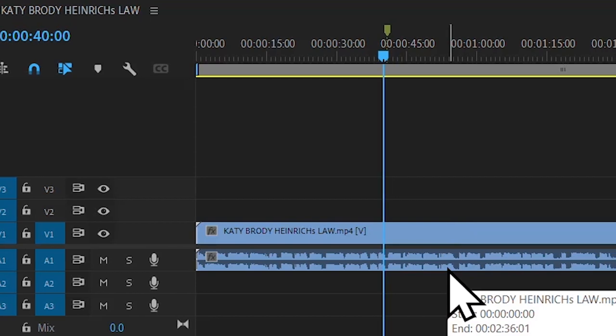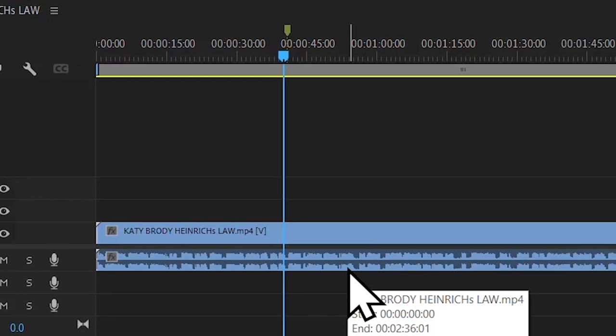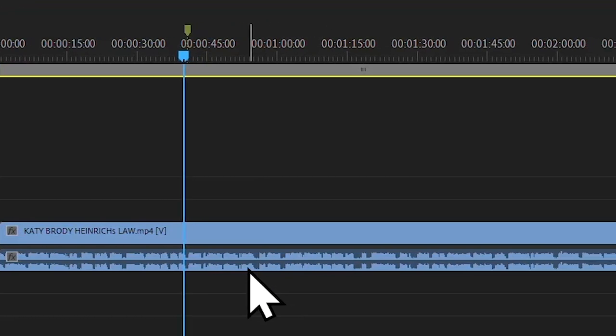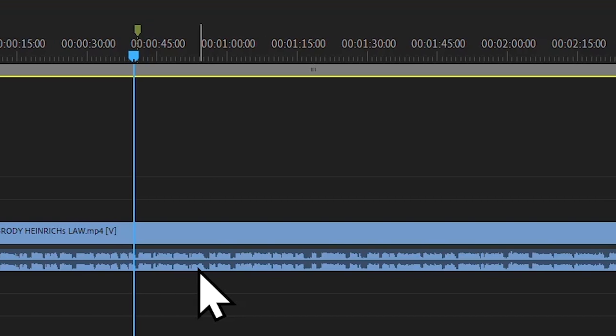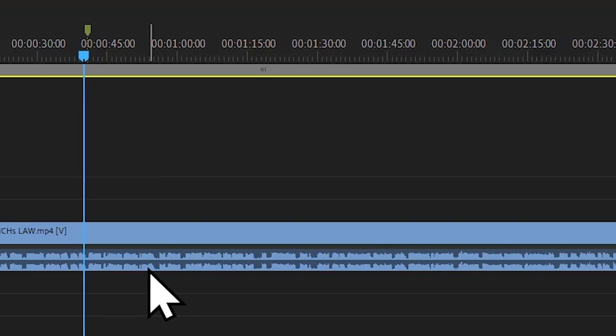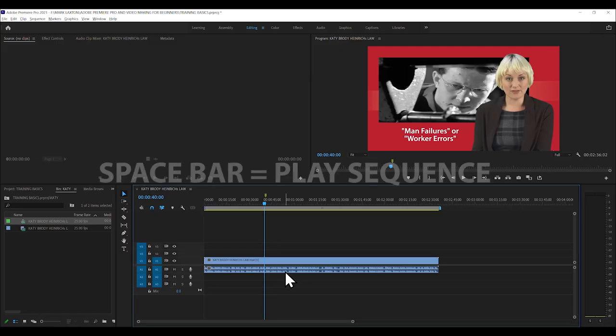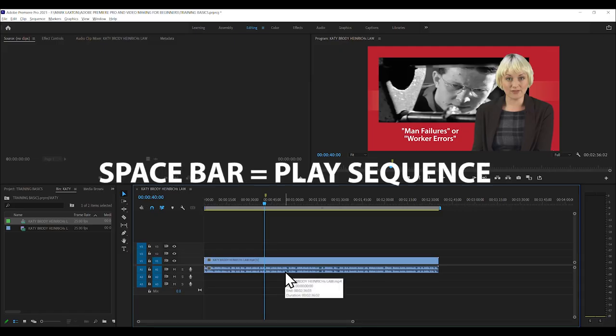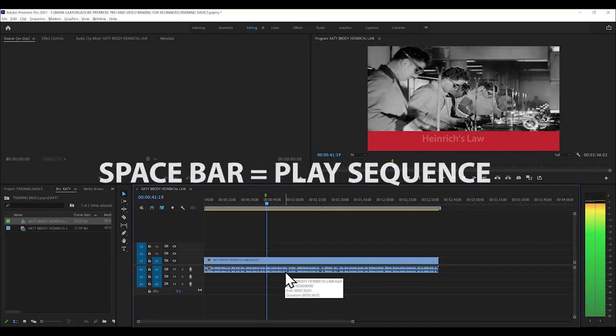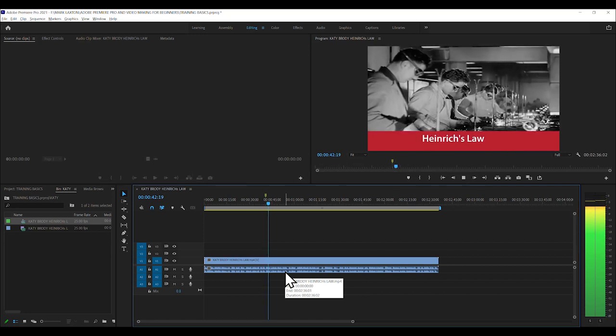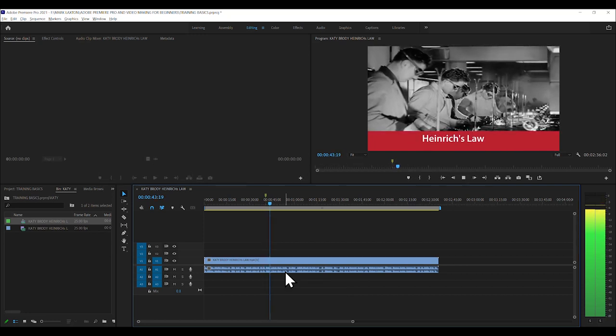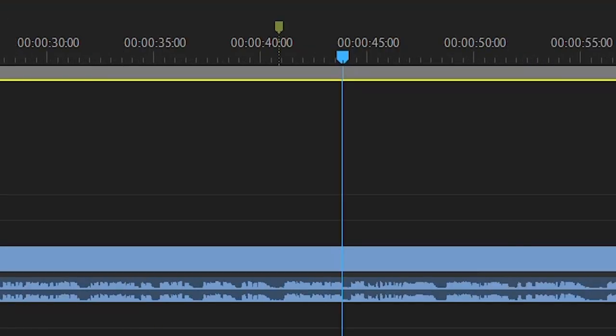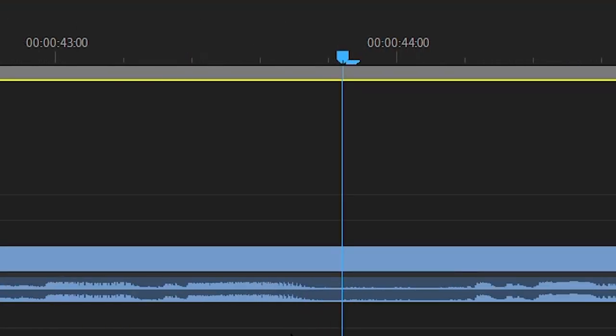Now, I'm going to get rid of stuff we don't want and just create a new video about Heinrich's Law, which is a health and safety film. So I just play it by pushing the space bar. One major finding became known as Heinrich's Law. Oh, we're there. Now, if I wanted to zoom in so I can click exactly where to cut this, I just push the plus.